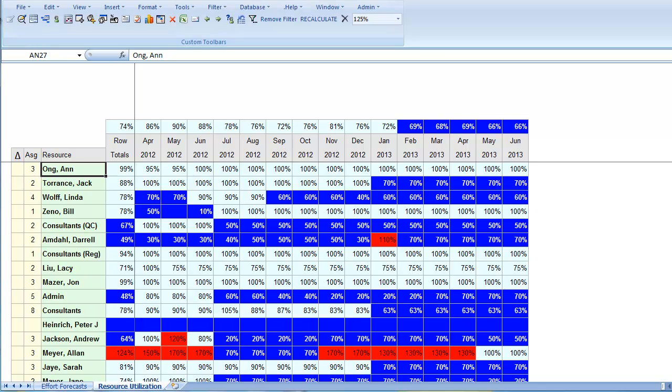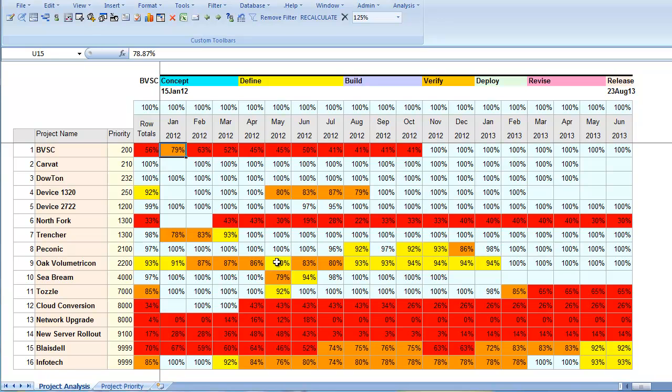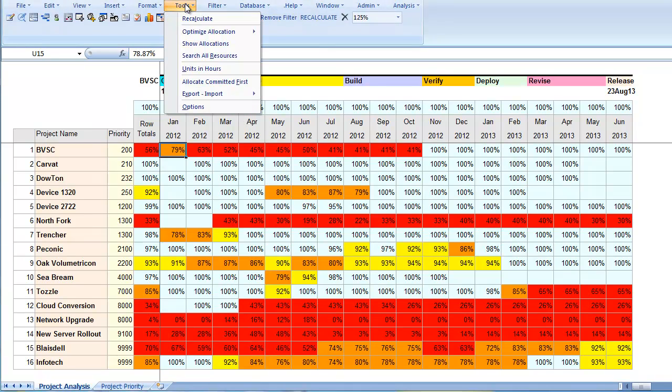Let's look at our portfolio view again as we explore possibilities for applying our resources to our prioritized list of projects. First,